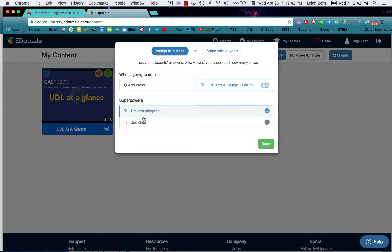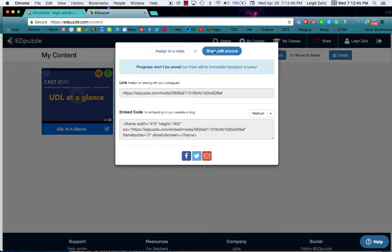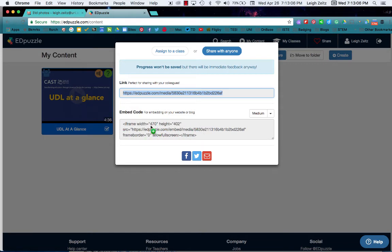Now if I want to assign it to a class, I can do that. Or if I want to share it with anyone, this is it. Please note that you're not saving anything. What you're doing is if you want to share it with anyone and you want it to be open, then you copy this link and when they go to that, it will be available to them. If you want to embed it, maybe into a blog or something like that, that's how you would do it here.